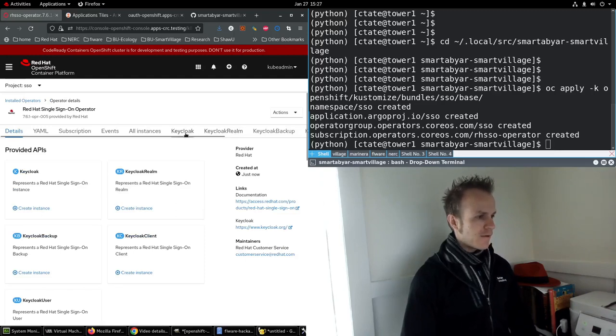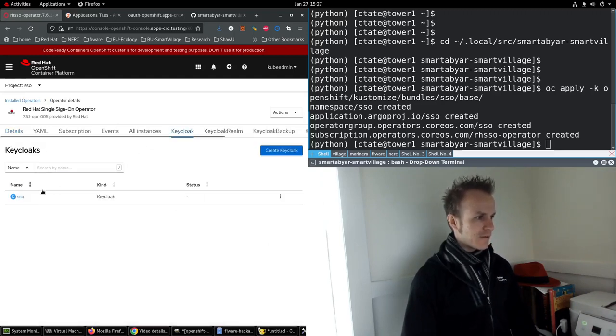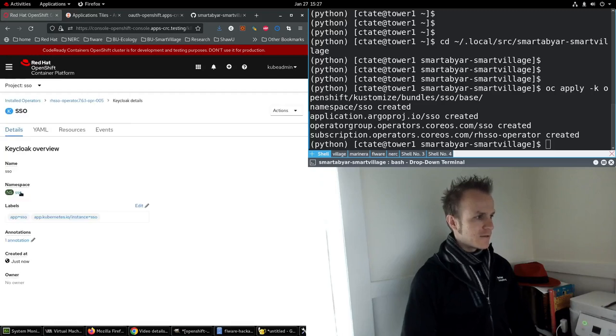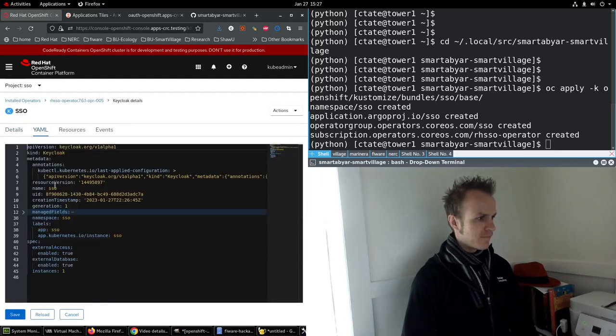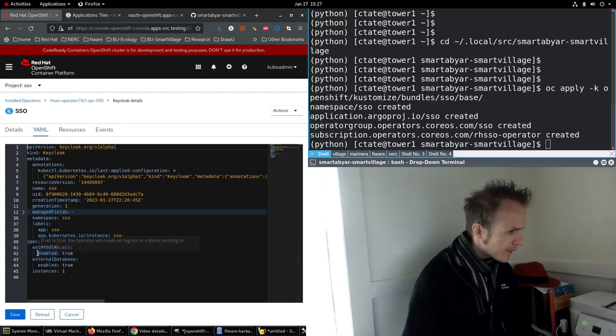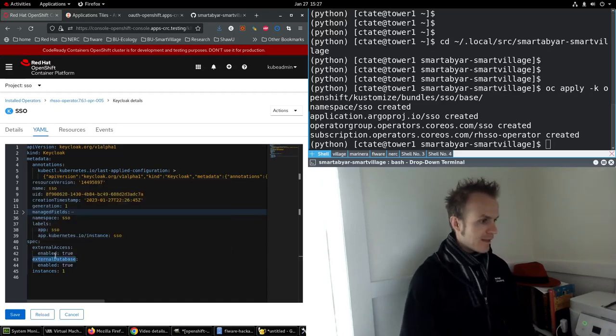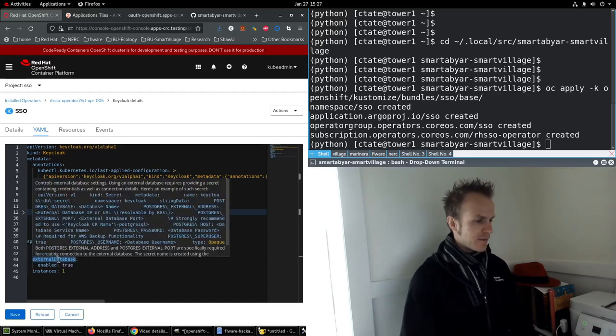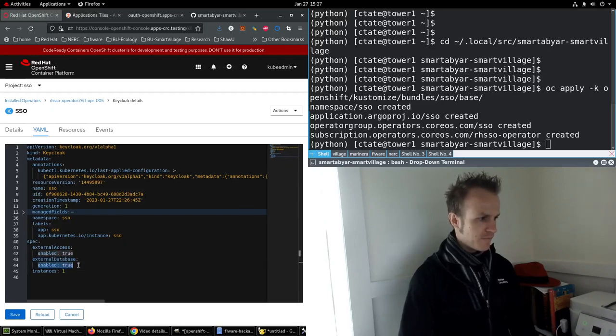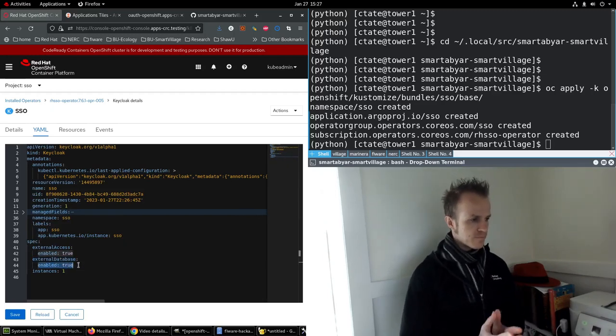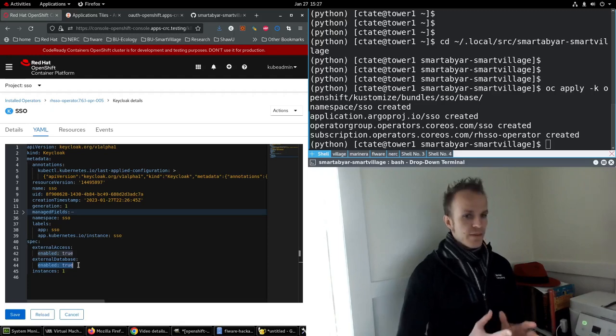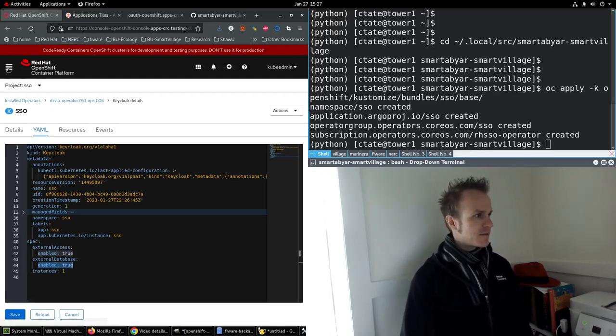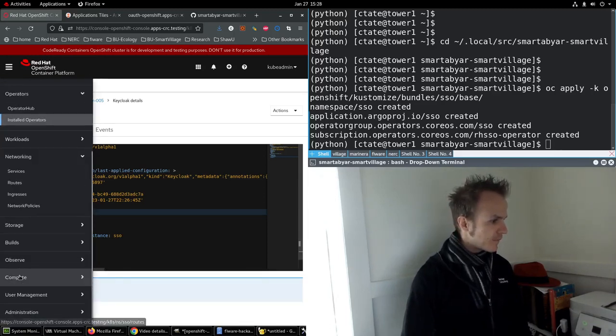Now it should have already created a Keycloak, which it did. So let's take a look at this. That's pretty simple, but you'll see that it's configured external database enabled true.